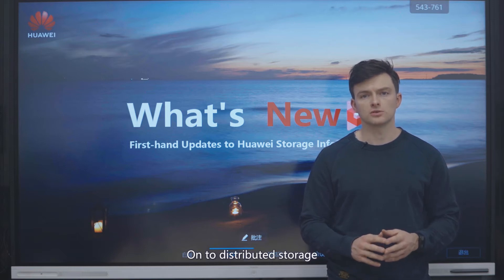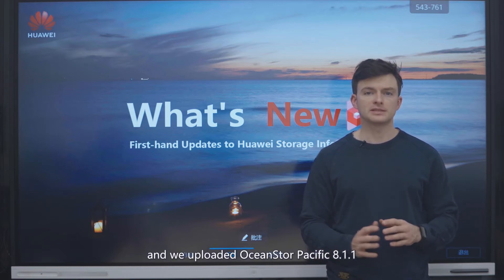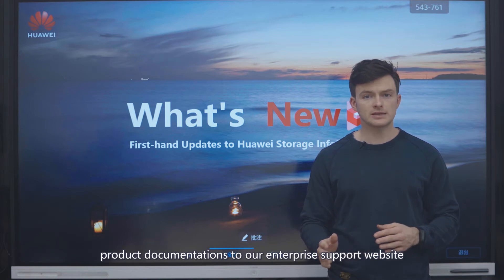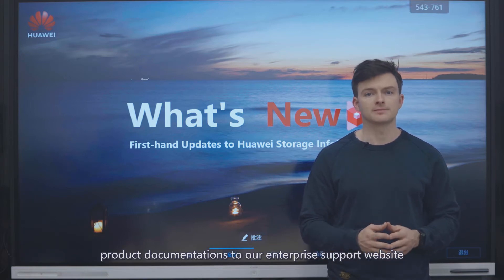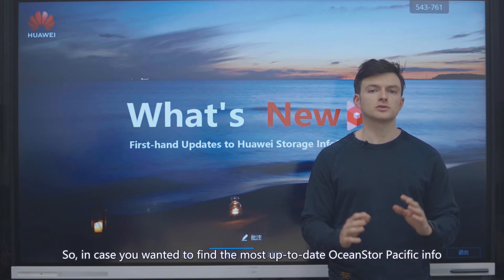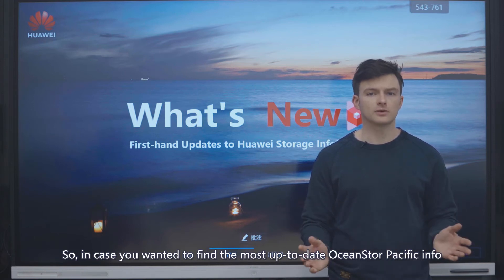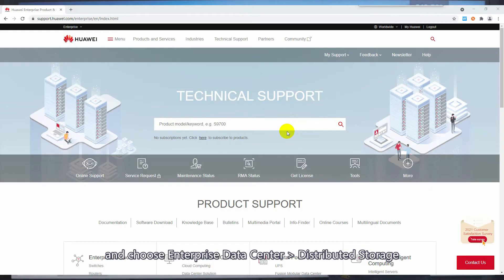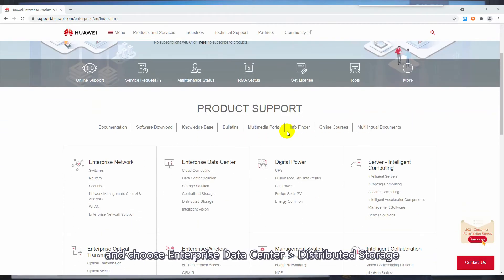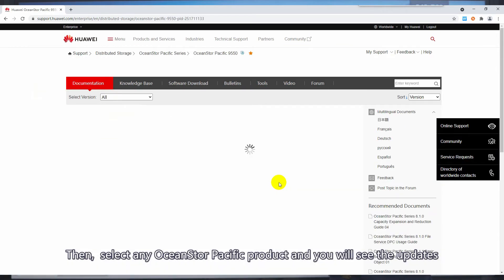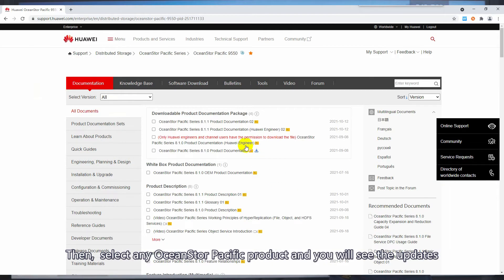Onto distributed storage, and we uploaded OceanStore Pacific 8.1.1 product documentation to our Enterprise Support website. In case you wanted to find the most up-to-date OceanStore Pacific info, simply access the Enterprise Support website and choose Enterprise Data Center, Distributed Storage. Then select any OceanStore Pacific product and you will see the updates.